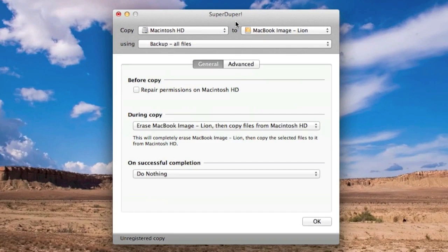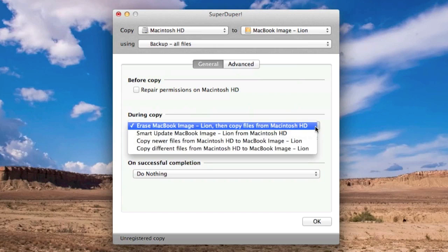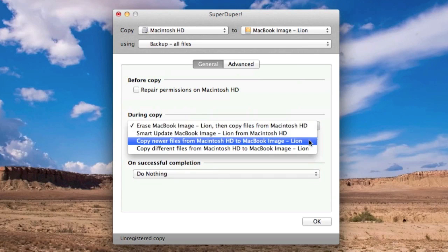we've got our options here, now, we can repair permissions on your Mac hard drive, before the actual copy runs, and then you've got a couple of options in here on erasing your image before it creates the new image